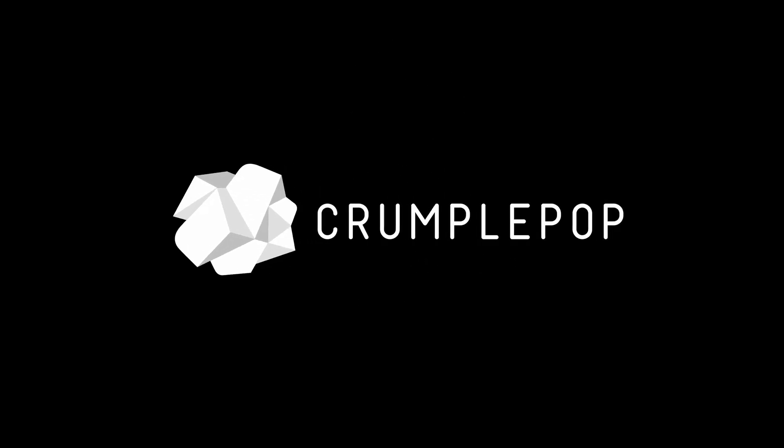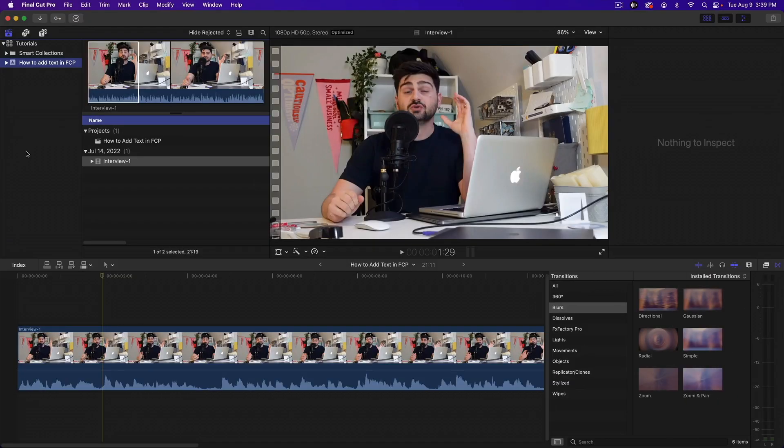Hey everyone! It's Patrick from Crumple Pop and today I'm going to show you how to add text in Final Cut Pro. I have a clip on my timeline that I'd like to add some text to. There's two methods to do this and both of them are really easy.